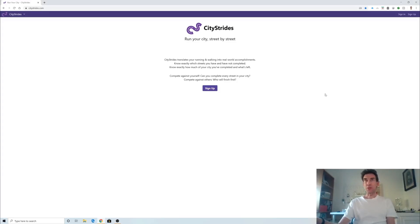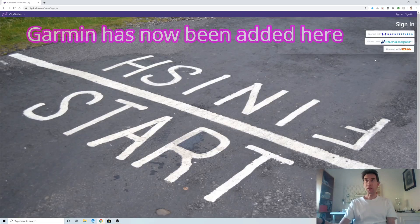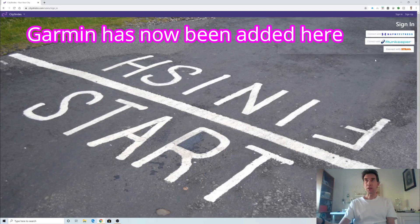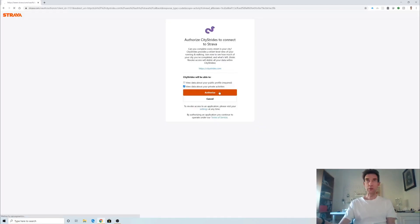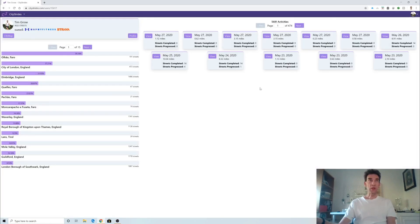So I thought I'd give you a little introduction to the CityStrides website. I've already signed up but I've signed out so I can show you logging in. If we sign in, you can authenticate with one of these apps — I'll choose Strava and just authorize Strava to allow CityStrides to see our activities.